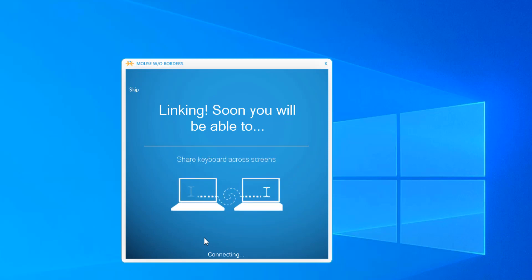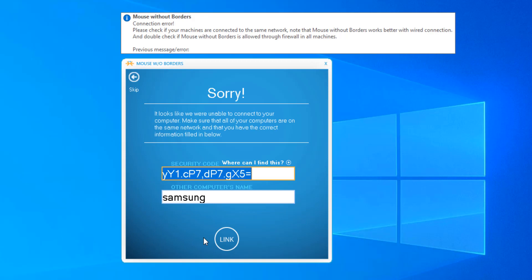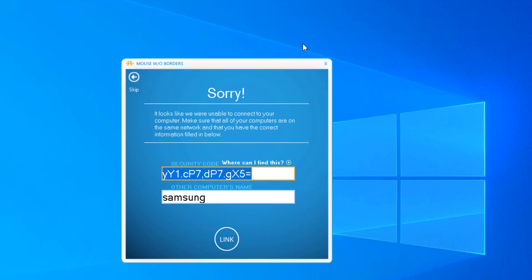It is going to connect with the help of an IP address. It is giving a connection error - please check if your machines are connected to the same network. Note that Mouse Without Borders works better with a wired connection, and double-check if Mouse Without Borders is allowed through the firewall on all machines. Mouse Without Borders works only on the same network; if you don't have the same network you will not be able to use it.